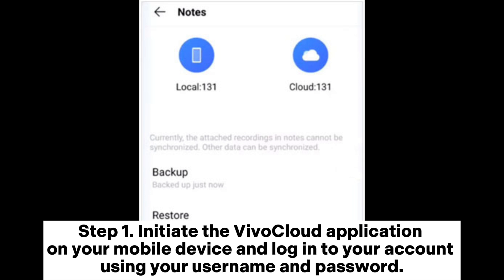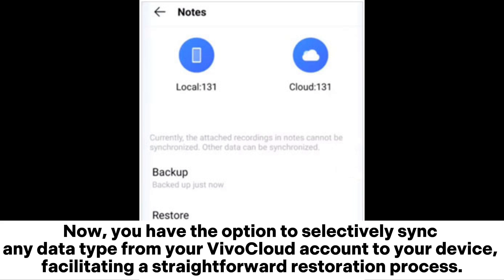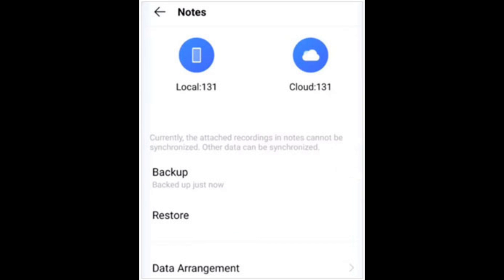1.2 Restore from ViviCloud. Step 1: Initiate the ViviCloud application on your mobile device and log into your account using your username and password. Step 2: Upon successful login, you gain access to your ViviCloud account, where you can review the synchronized data types. You have the option to selectively sync any data type from your ViviCloud account to your device, facilitating a straightforward restoration process.